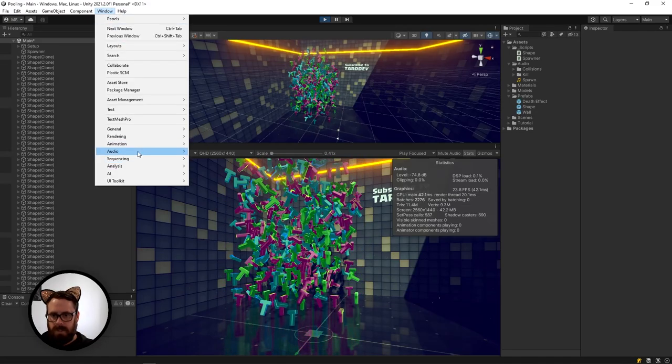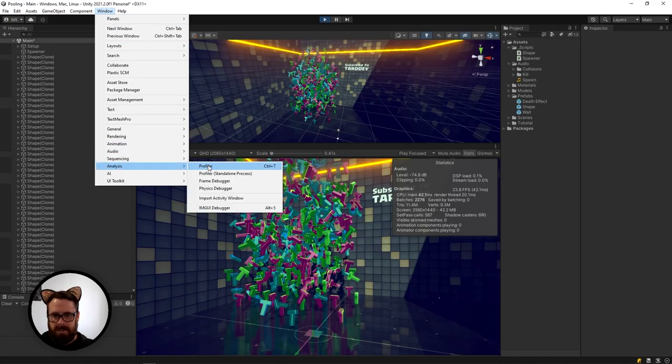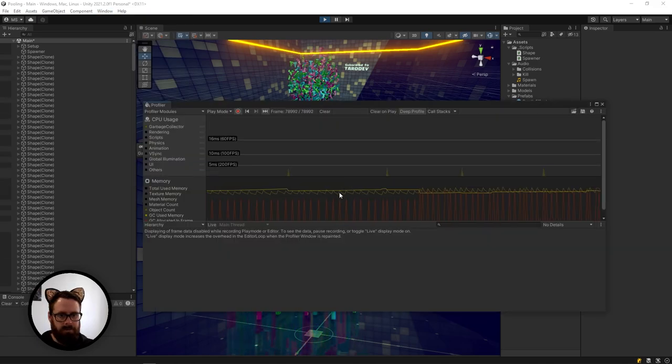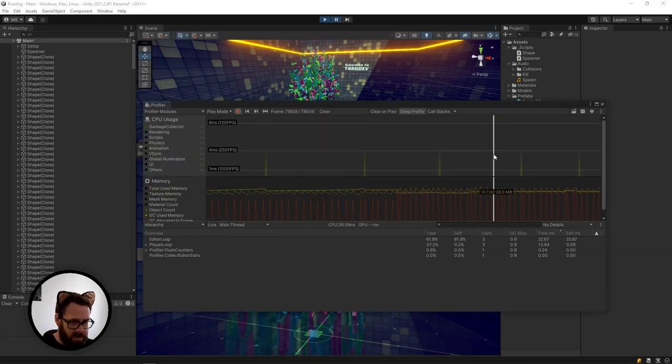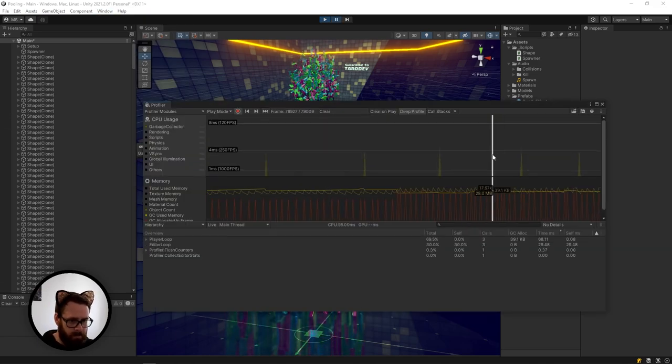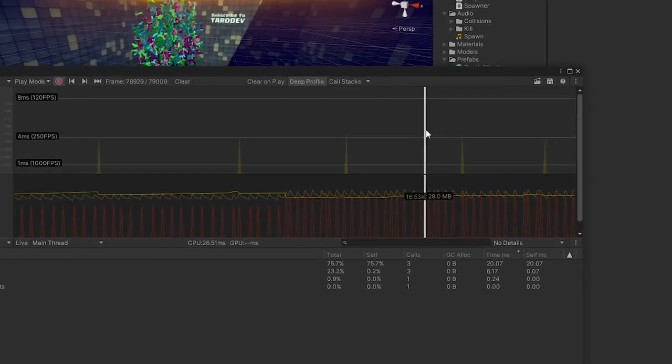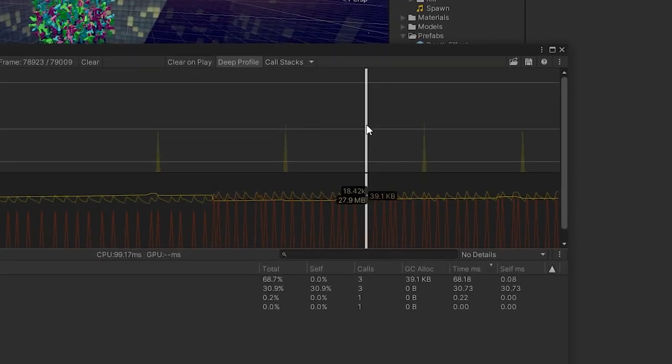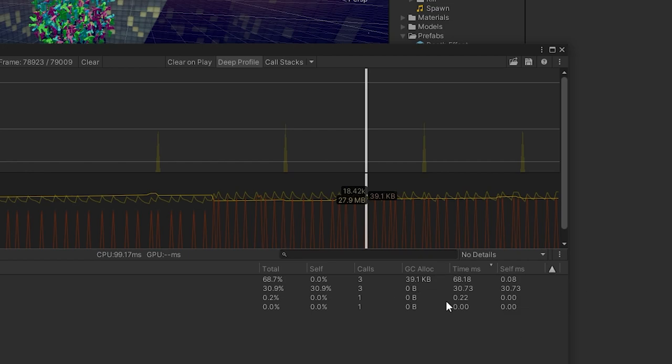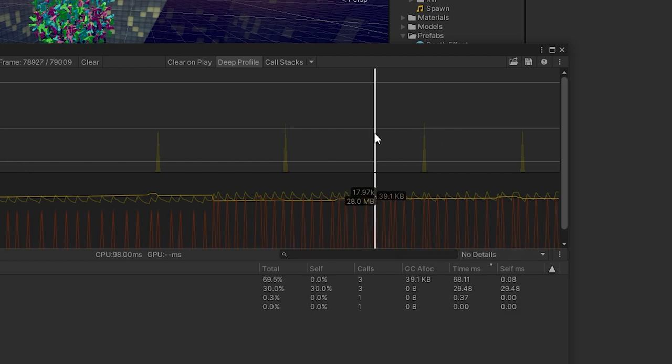And if we go to our analysis tools and our profiler, we will see that if we go on the spikes here, we're actually allocating 39 KB of memory every 0.2 seconds.